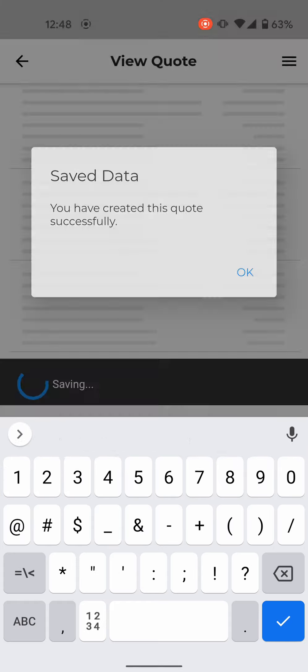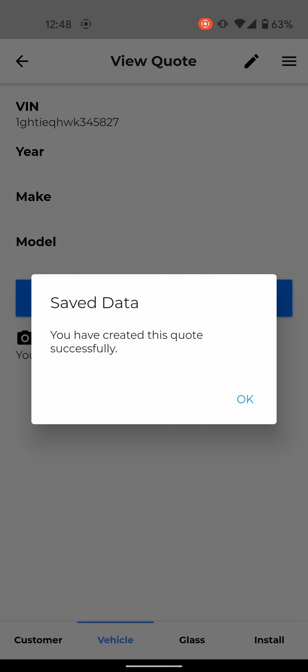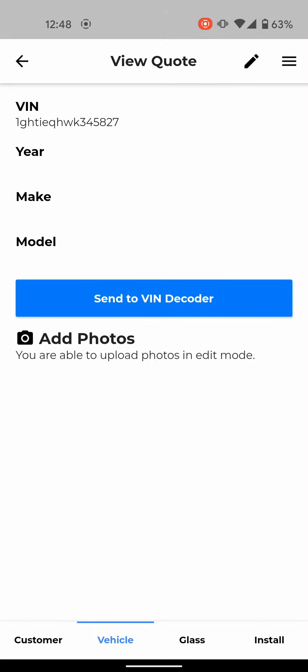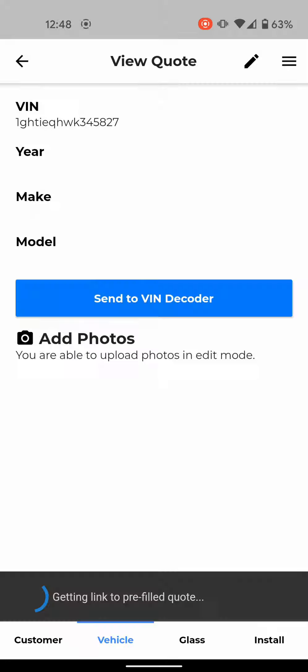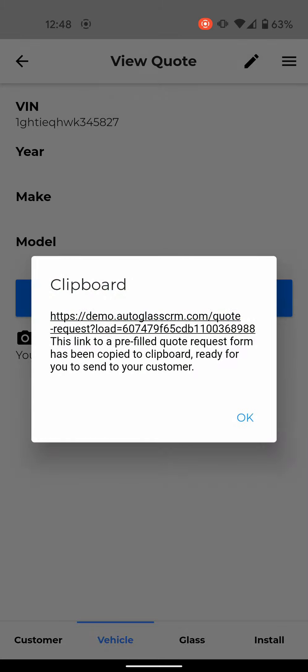And save it. So I have saved the quote. The next thing you'll do is you'll just click on the menu icon here and then you'll click on where it says link to pre-filled quote. That will save the quote, the link to your clipboard, so all you have to do is just paste it into a text or an email. So basically it's just saying this link to a pre-filled quote request form has been copied to your clipboard.